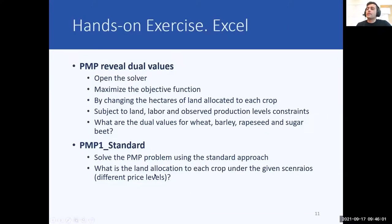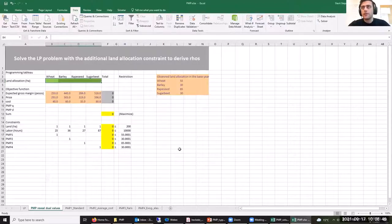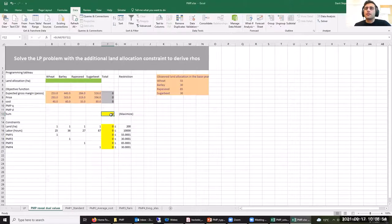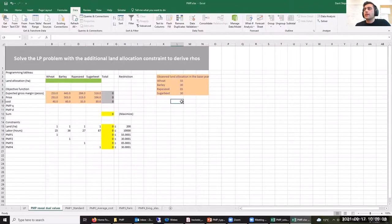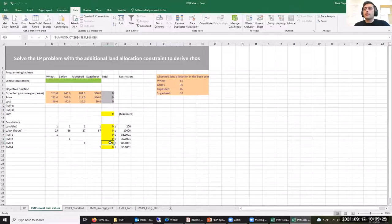Here is our original LP problem that we want to transform into a PMP problem. We have a linear objective function subject to prices and costs, and also data on observed land allocation in the base year. As the first step of converting our LP into a PMP problem, we add four additional calibration constraints — one per crop — forcing the land allocation to be less than or equal to the observed allocation in the base year.